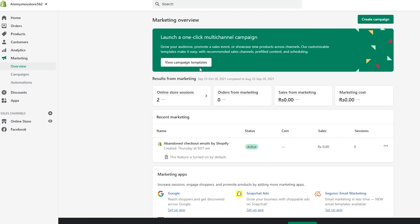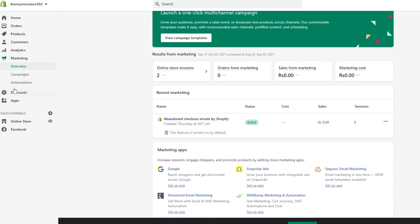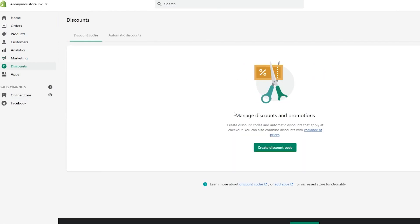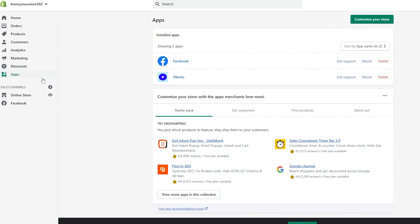In Marketing you're basically going to be promoting your shop through various online campaigns — you can choose from campaign templates or create one yourself. Shopify promotes your shop onto Snapchat, Google, Facebook, and other platforms. In Discounts you'll be adding and managing discounts and promotions, creating discount codes and automatic discounts applied at checkout. In Applications you'll add different apps to your store to take your Shopify game to the next level. I've added two: Oberlo and Facebook.